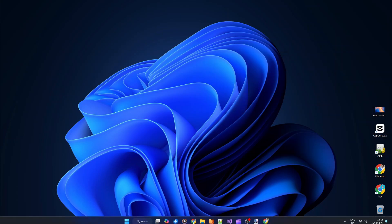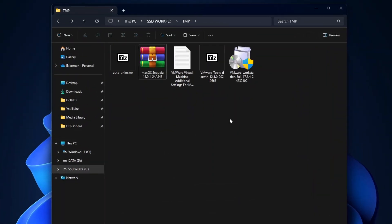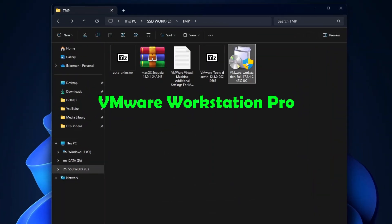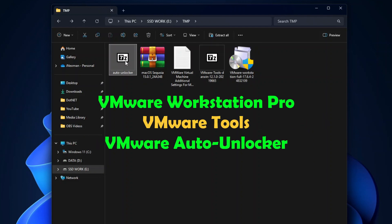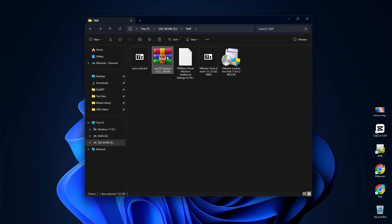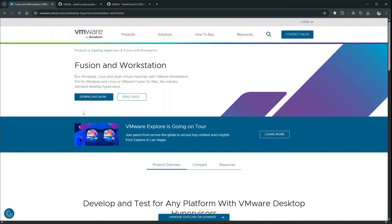And then for the installations, you will need four pieces of software, namely VMware Workstation, which is now free, VMware Tools, VMware Auto Unlocker for Mac OS, and the Mac OS Sequoia ISO file. All these software can be downloaded from the links in this video's description.